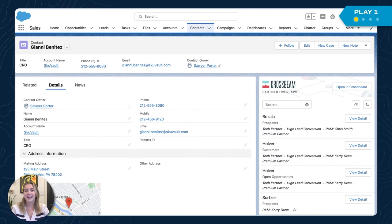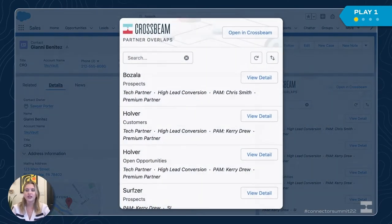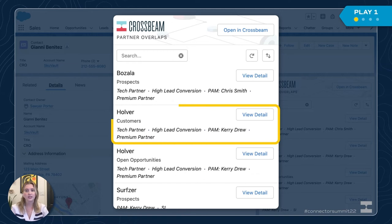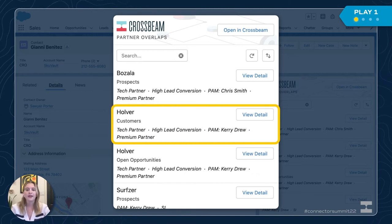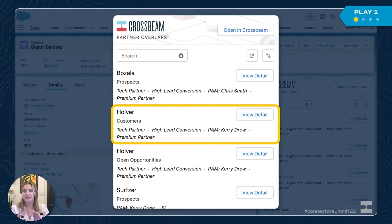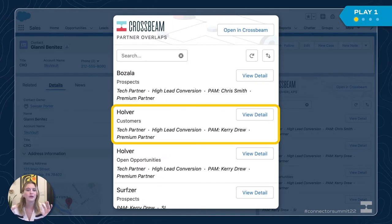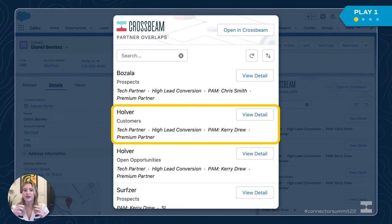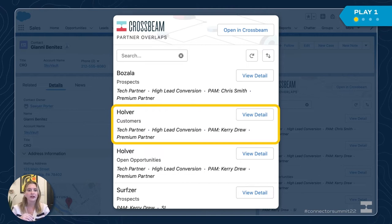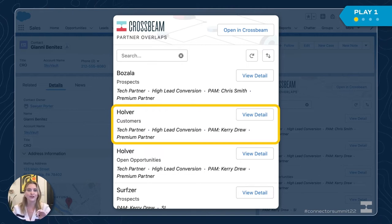Here's my contact Gianni Benitez, who's a prospect from SkuVault. Through the widget on the right, I can see that SkuVault is a customer of Holver, with whom we have an awesome integration. Instead of going in cold, I'm going to customize my messaging to Gianni to highlight that Holver integration and further demonstrate that joint value proposition. This can also be a great revenue conversion play, especially if your SDRs are converting free accounts or trying to push a paid technical integration.